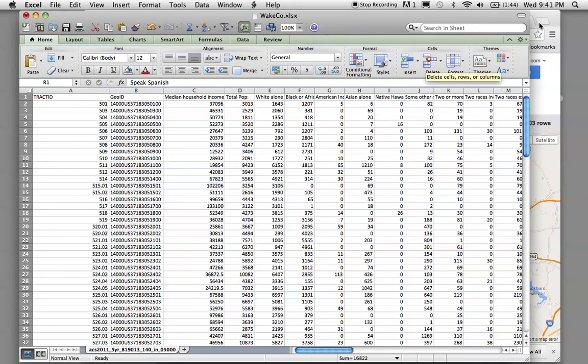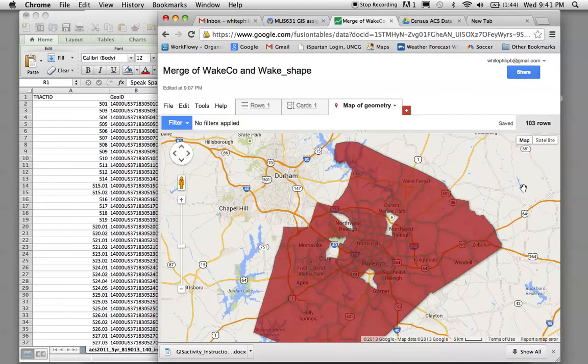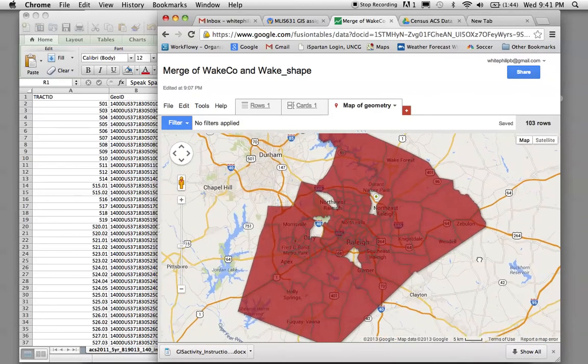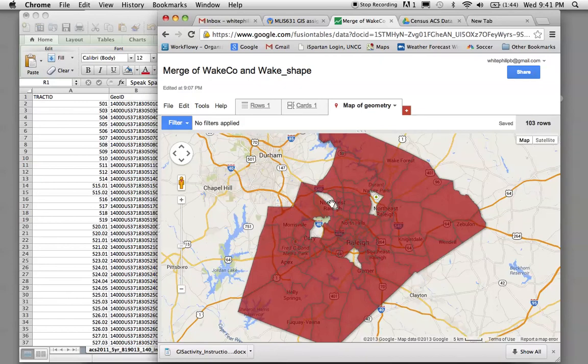And one last thing. Right now, I'm looking at the Wake County map. You'll notice there are some gaps here in the data. This is an artifact from Excel.